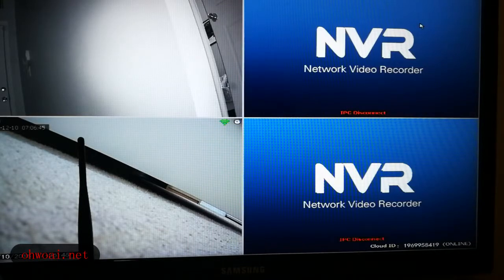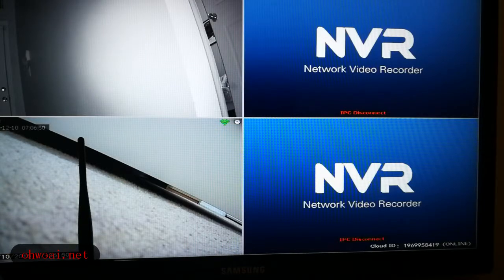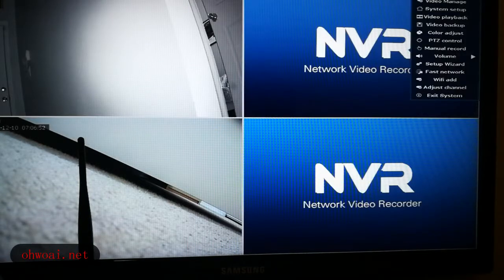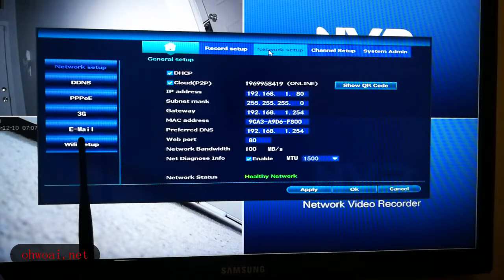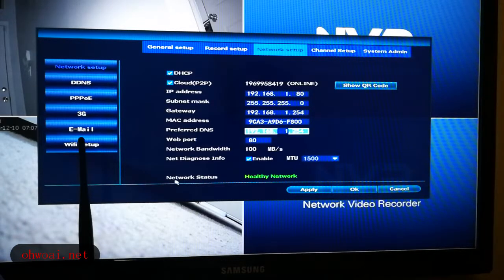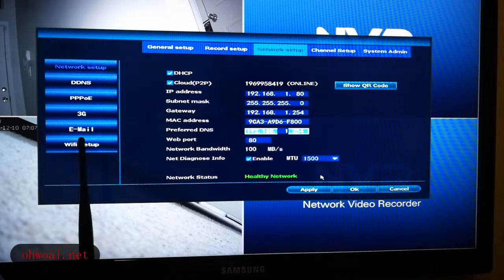First thing we do: right-click the screen, we go to the System Setup, and we go to Network Setup. We make sure we have a healthy network — Network Status: Healthy Network. That's the beginning thing you do for everything setup. Make sure your network status is healthy.